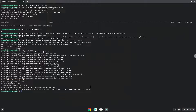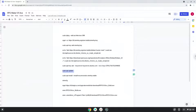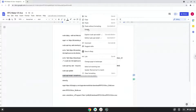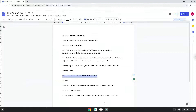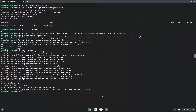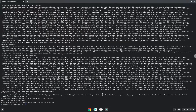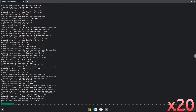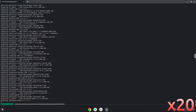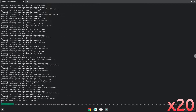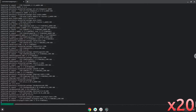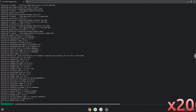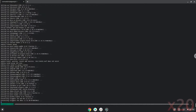Now we will install Wine. Press enter to confirm the installation. Wine is now installed.